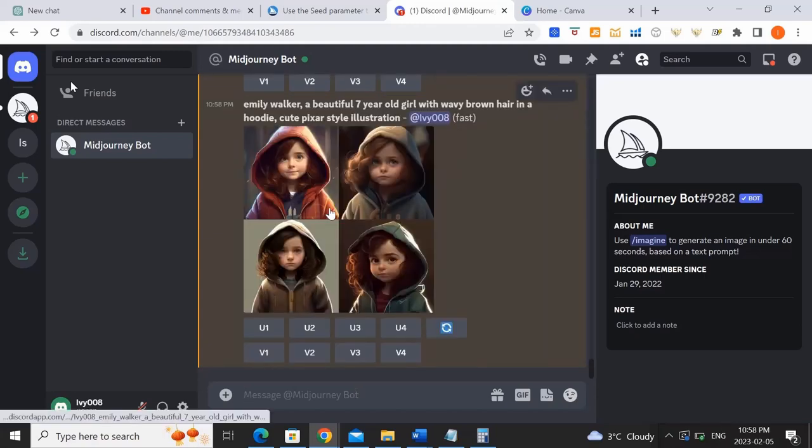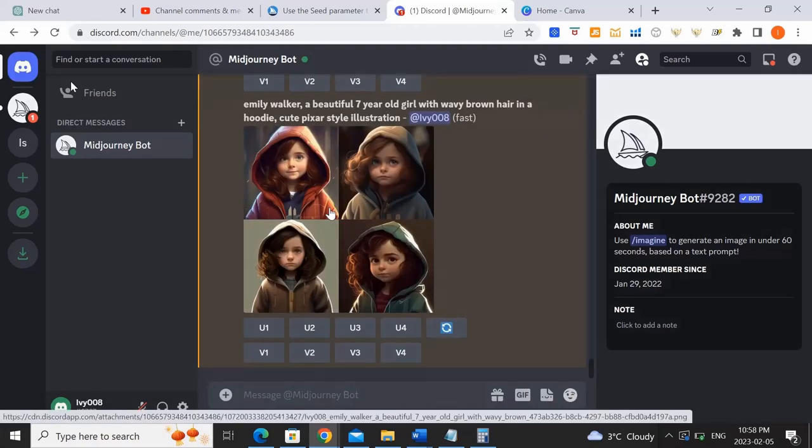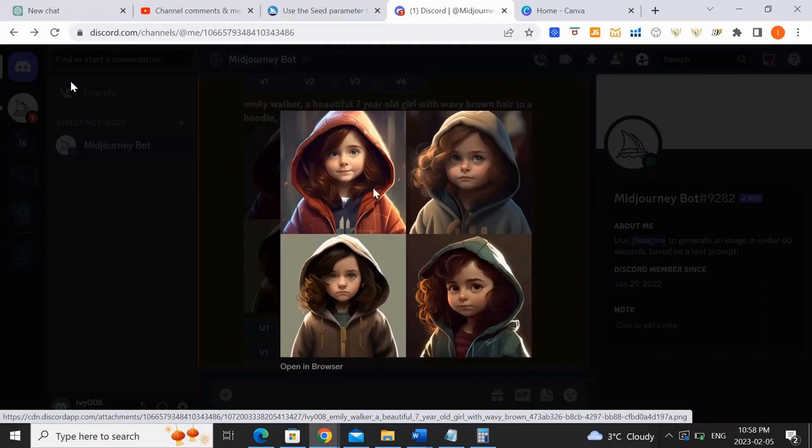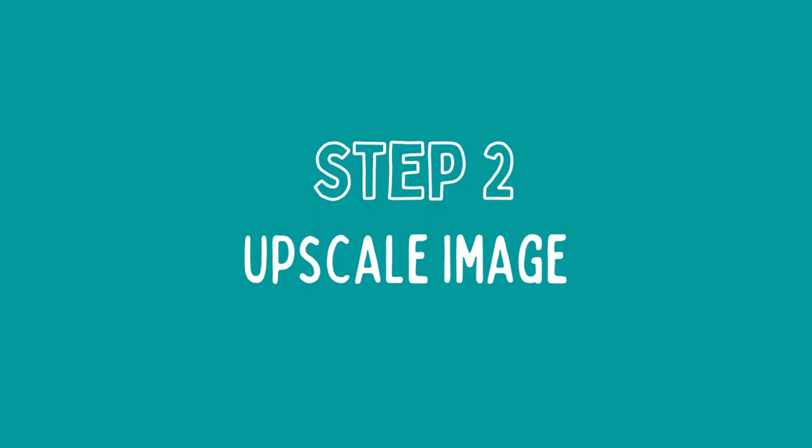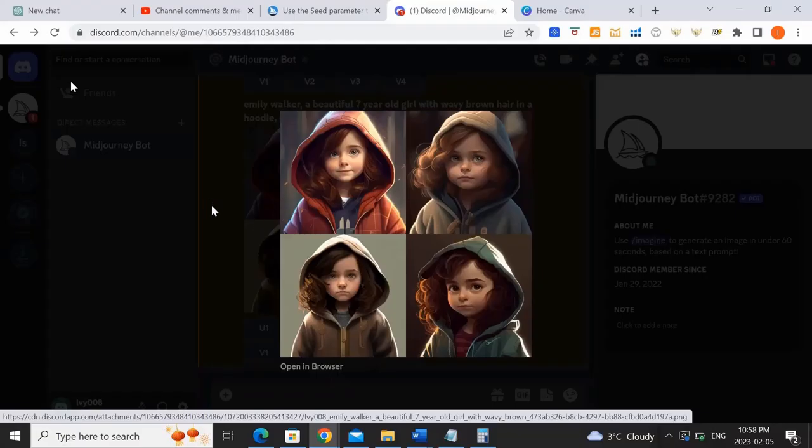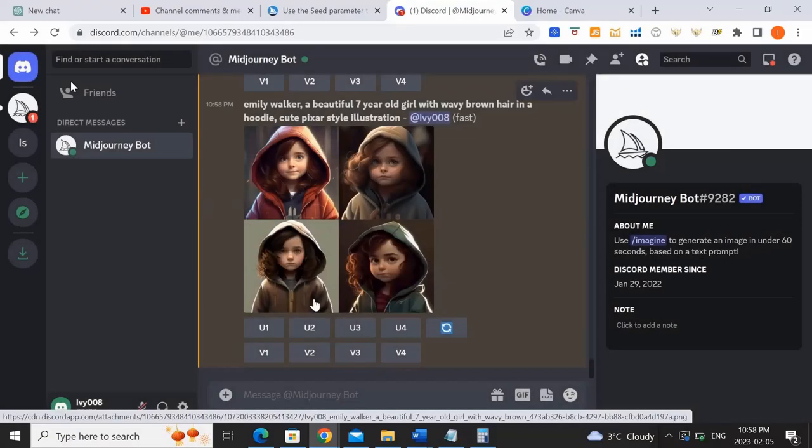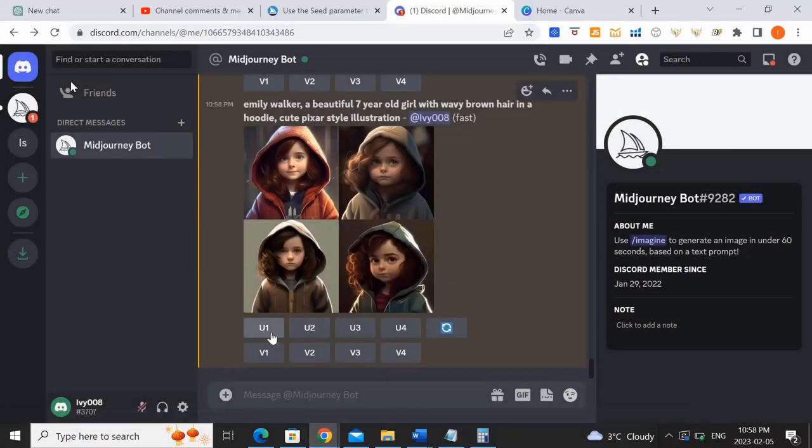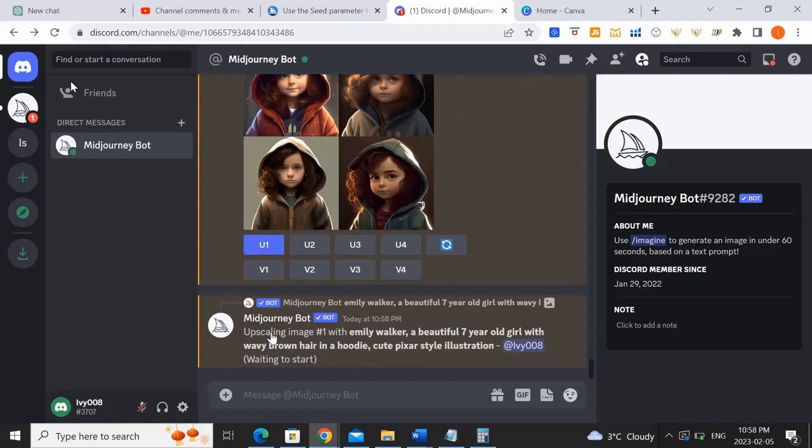Okay, so now that you've generated the four images, let's click into the images and see which one we like the best. I think I like the first one. So I'm going to upscale that and you can do that by pressing U1. U stands for upscale.